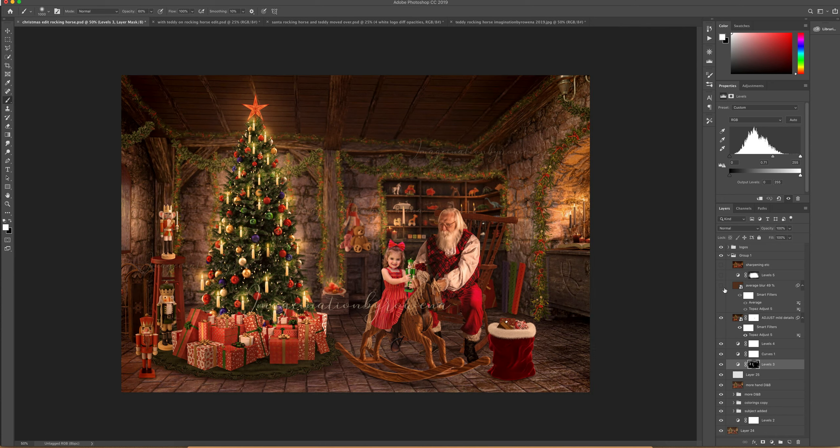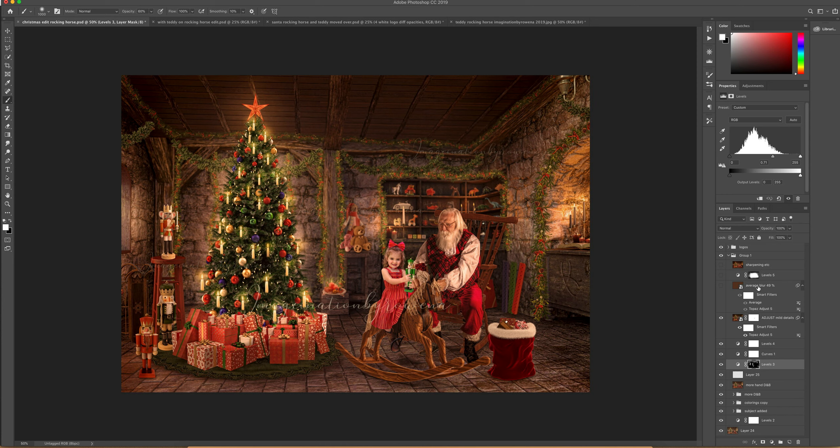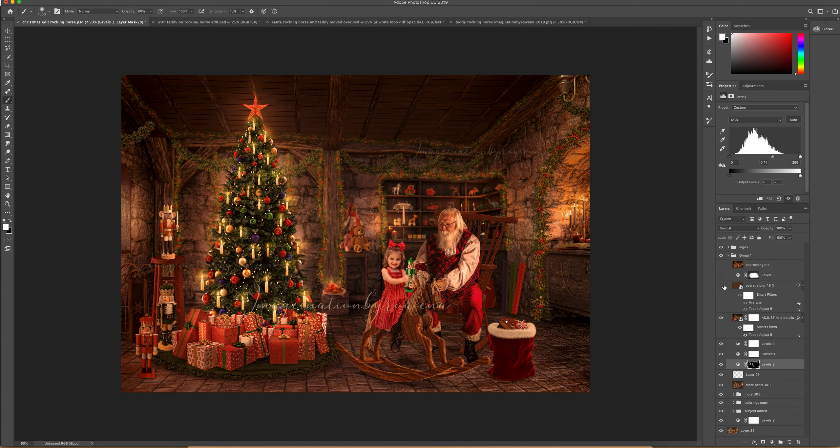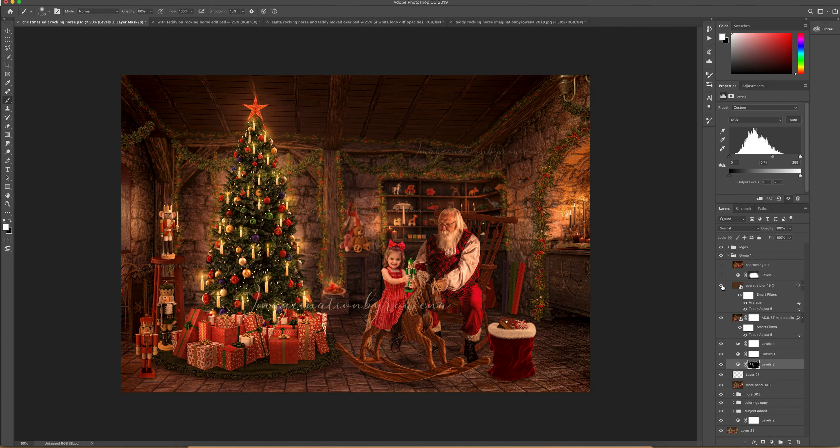And then I wanted to make sure all my colors were harmonious. So I did a stamp visible layer and then an average blur. And I have this turned down to 49 percent. So before and the after adds a bit more richness and it brought out those details. So I liked it.